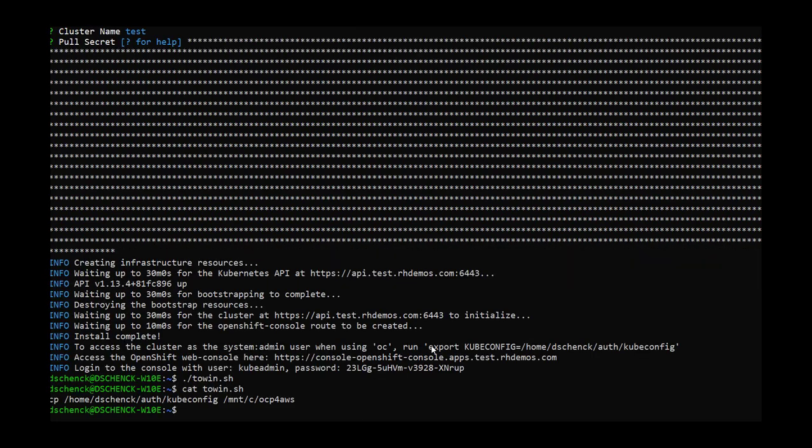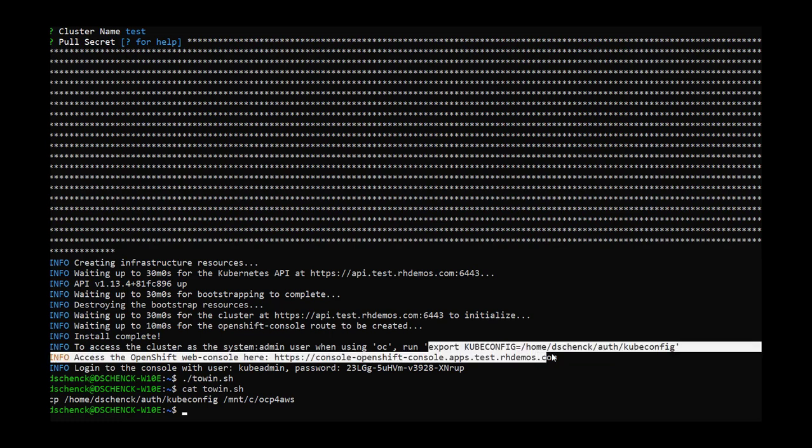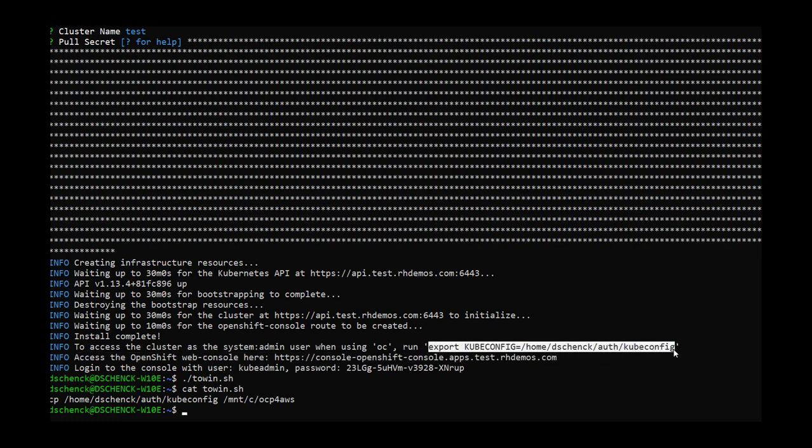Now that the cluster has been created, there's one particular thing we need to make a note of. There's an environment variable called kubeconfig that the logon will use for credentials. Right now, the instructions are to use export, which is a Linux command.